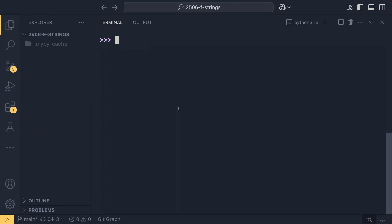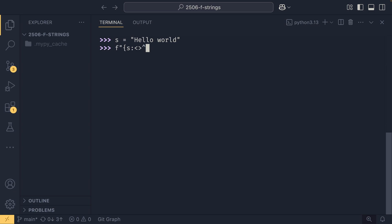If we come over into our terminal and let's say we have a string that is "hello world" just like that, we can set up an f-string and then we can provide our colon and anything after the colon is the format specification. Here we can provide an alignment character, so that can be left arrow, right arrow or left chevron, right chevron, the caret character or an equal sign.